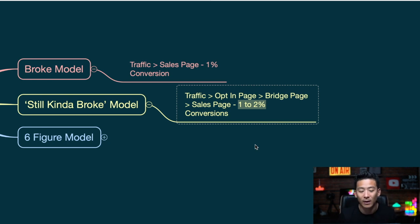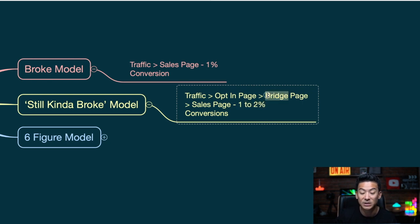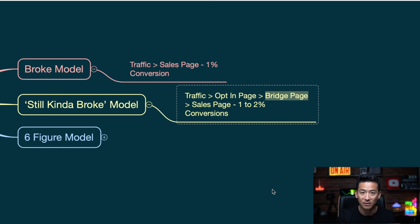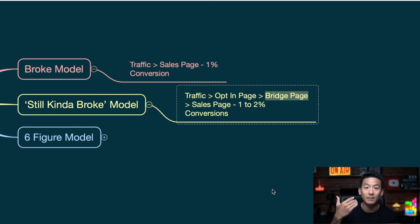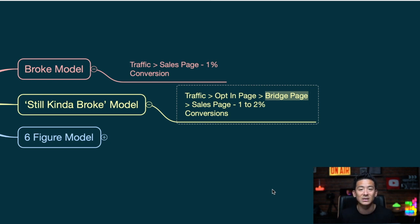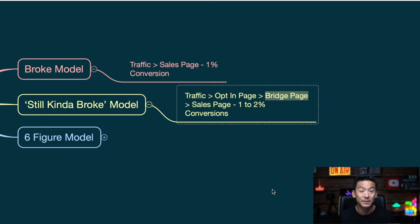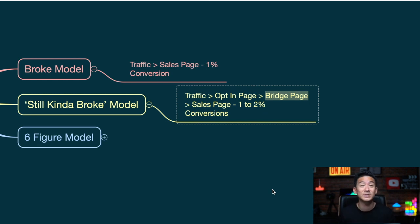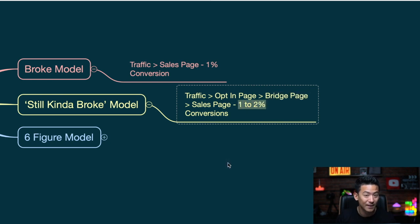Why is this model still not that good? Because the bridge page is just one additional page. In this model, people tell you to keep sending people back to the bridge page over and over again. So people hear your story once, but if you keep sending them back to the same bridge page introducing yourself and telling the same story repeatedly, people are gonna get bored. They're like, 'I've heard your story five times now, I'm still not interested.' That's why conversions are slightly better but still not good enough.